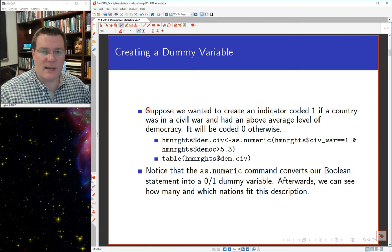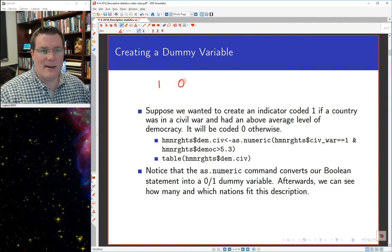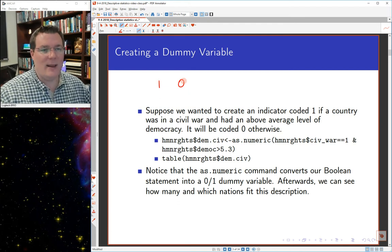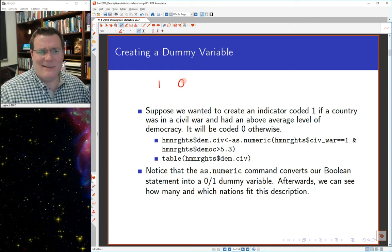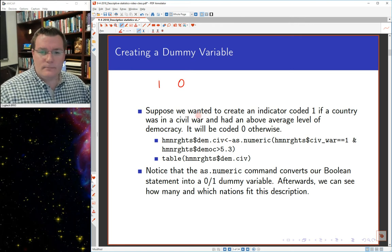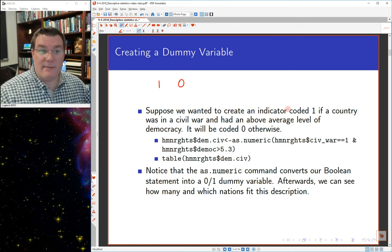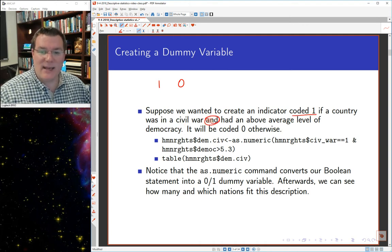Dummy variables take on two values, a 1 or a 0. They're called dummies because they sort of stand in for a particular kind of category, as a dummy stands in for a person. So suppose we want to create a dummy variable or an indicator variable that's coded 1 if a country is in a civil war and simultaneously had an above-average level of democracy, and coded 0 otherwise.